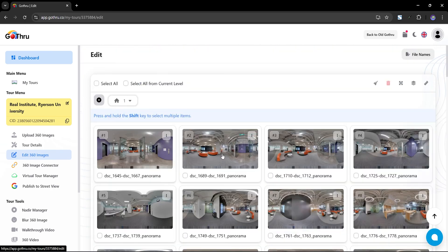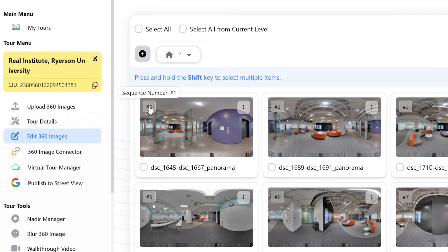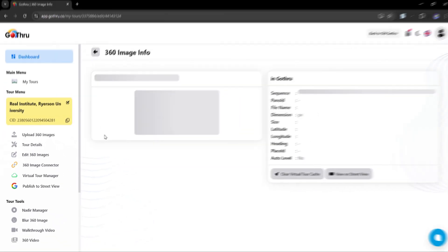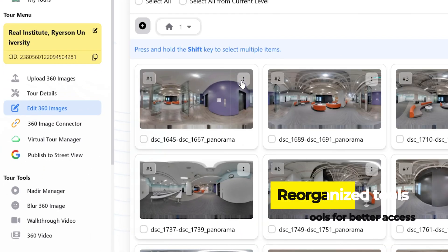Now, when you click on a sequence, 360 Image Info appears, and other tools are neatly grouped here for easier access.